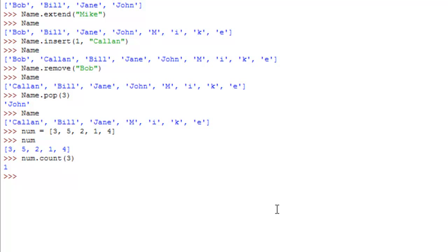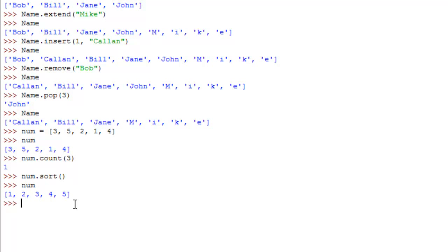Now, there is also another pretty cool function, which is num dot sort, nothing needs to go into parameters, but we just press enter on this, and we just go up num again, you see it's ordered the numbers, from smallest to largest, you can also do this with strings, and it orders them in the letters of the alphabet, I think.